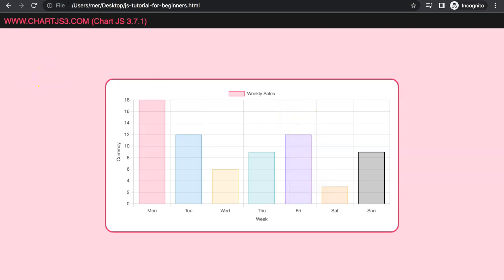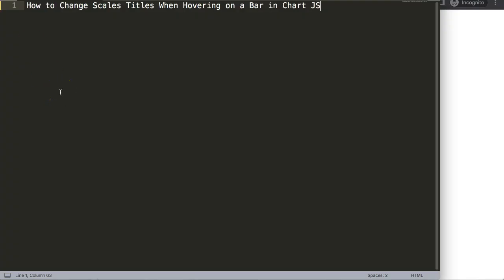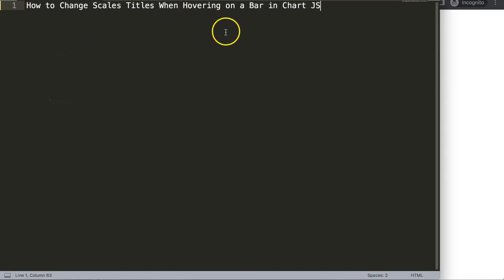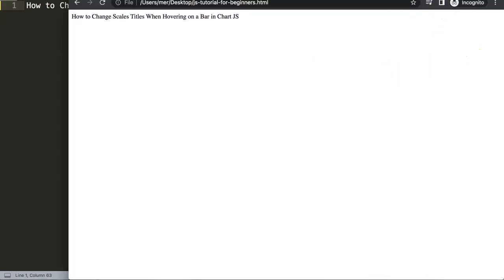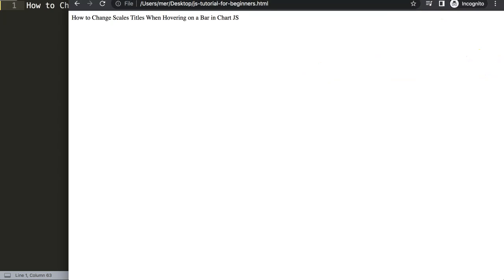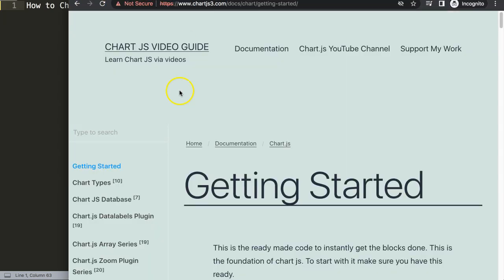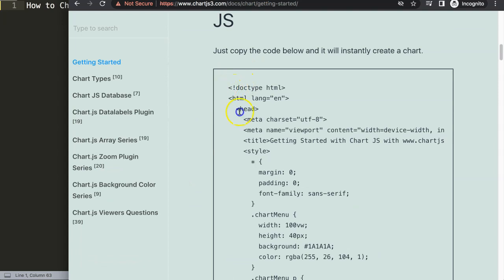Let's start with how to change the scale titles when hovering on the bar in ChartJS. The first thing we need is to go to ChartJS3.com getting started at this specific link here, which you can also find in the description box, to get our default code. I'm going to scroll down and copy this entire chunk of code.